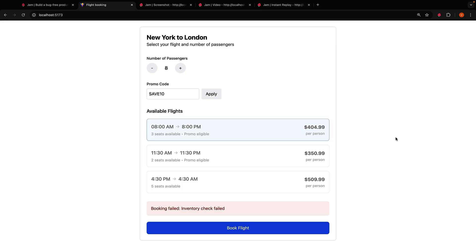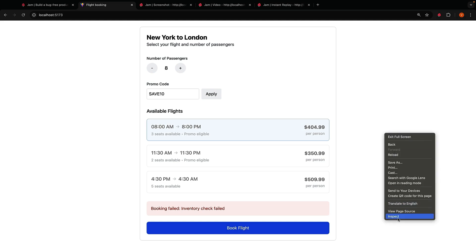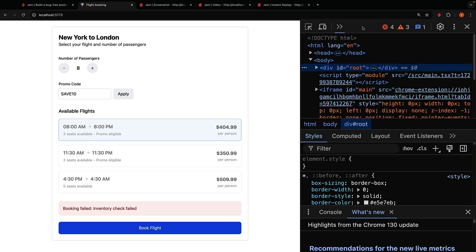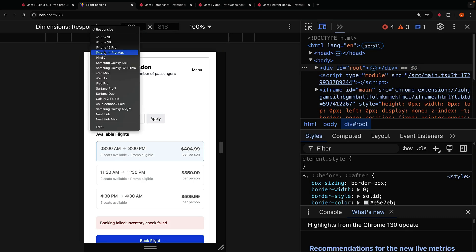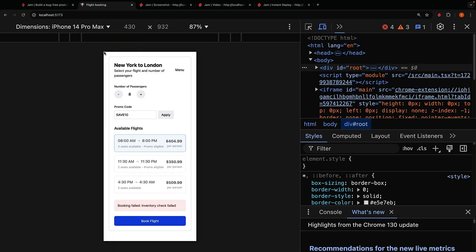Responsive design is also a crucial aspect of front-end development and Jam makes it easy to test and debug your designs across different devices and screen sizes. In Chrome Dev Tools, in the Inspect panel, you can click on the toggle device toolbar button to see how your site looks on different devices. Then you can use Jam as usual to log any responsive bugs you see.